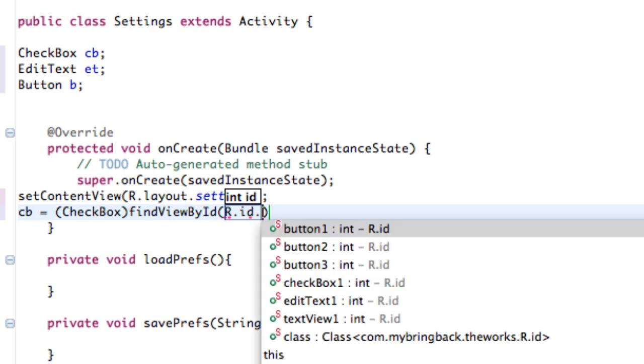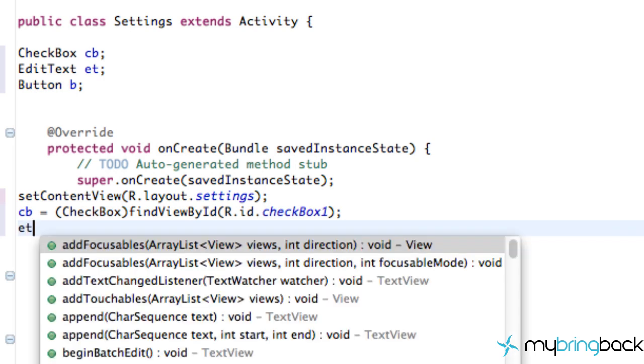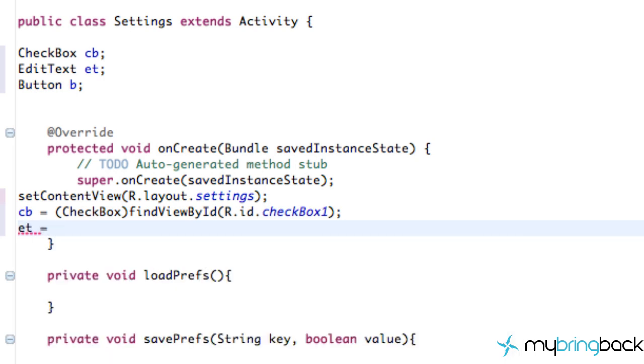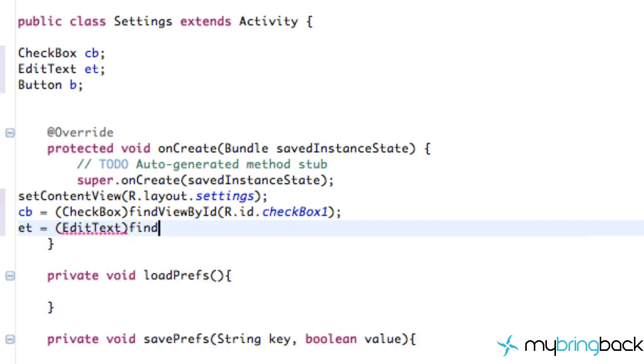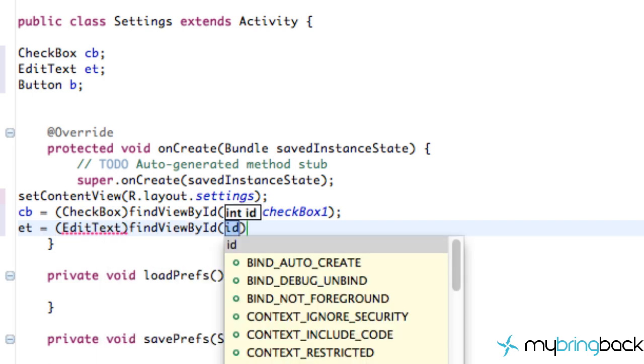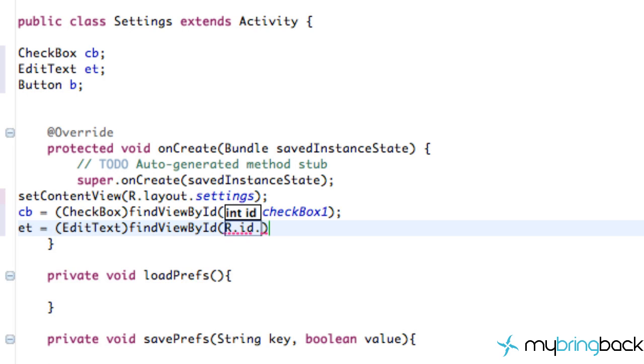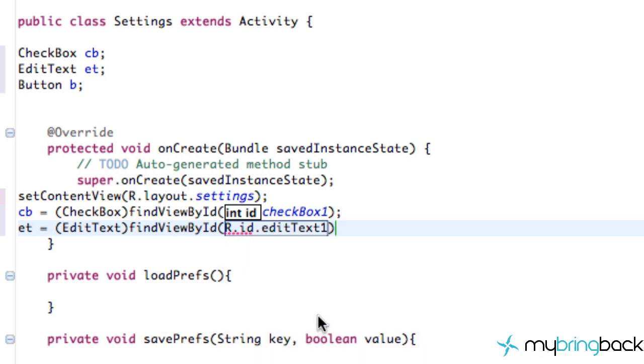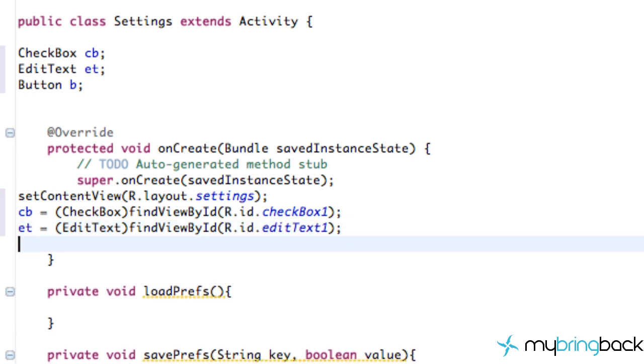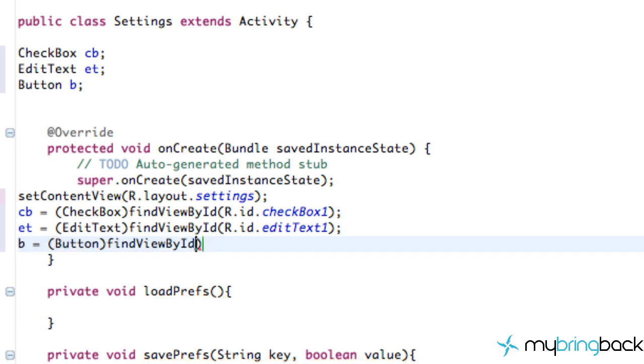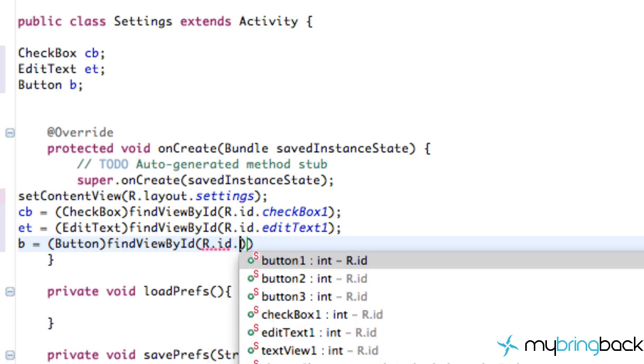If you guys are just watching this 2.0 series and you never watched the 1.0 series and you think I'm going kind of quickly or you don't understand what we're doing, check out the 1.0 series. Because in that series I kind of explained what we're doing here. But I think you're at the point now where you've done this so often. So again, if you guys are confused, make sure you check out the 1.0 series.